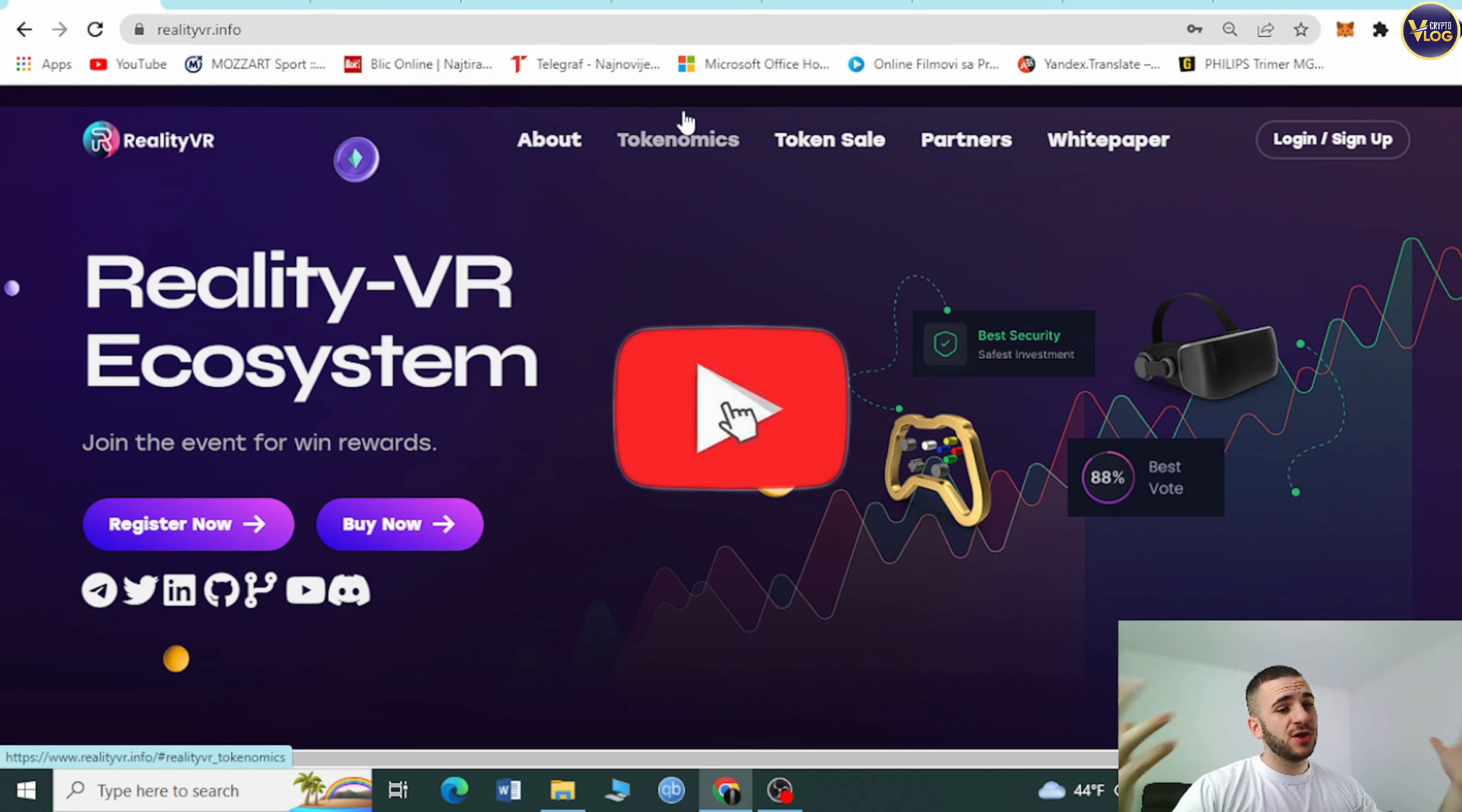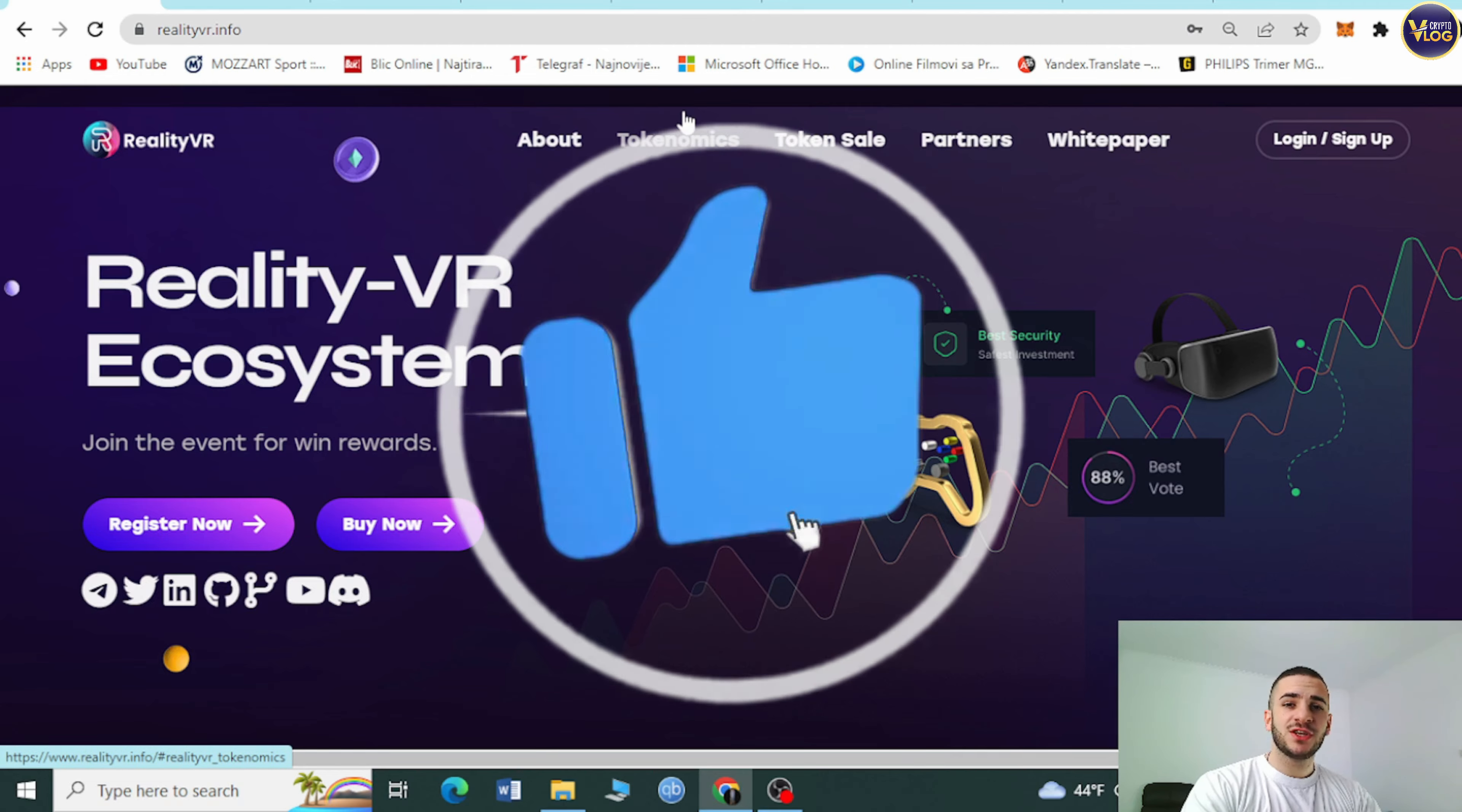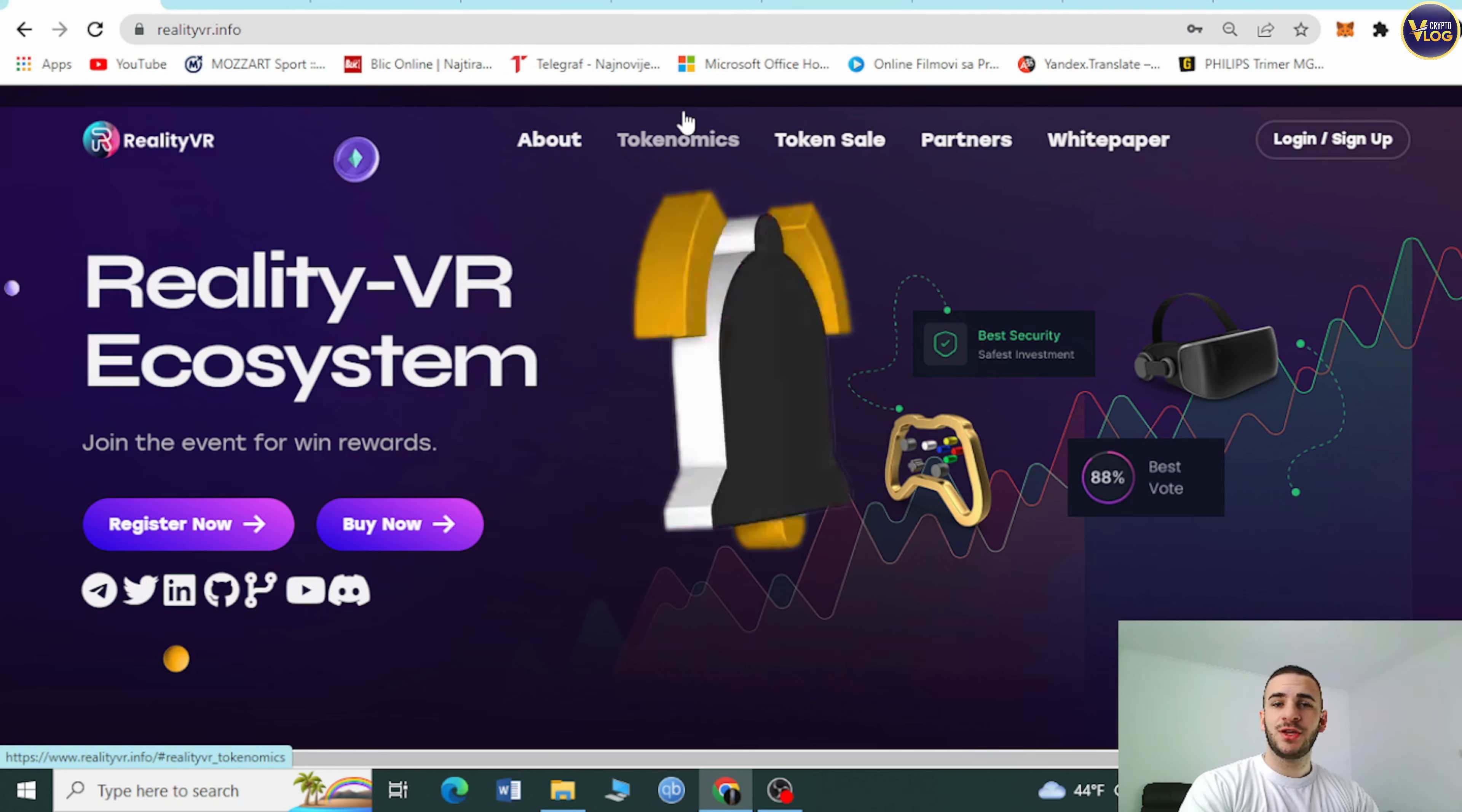RealityVR.info. Thank you for watching this video. Do not forget to hit the subscribe notification and like button. Until the next time, goodbye.